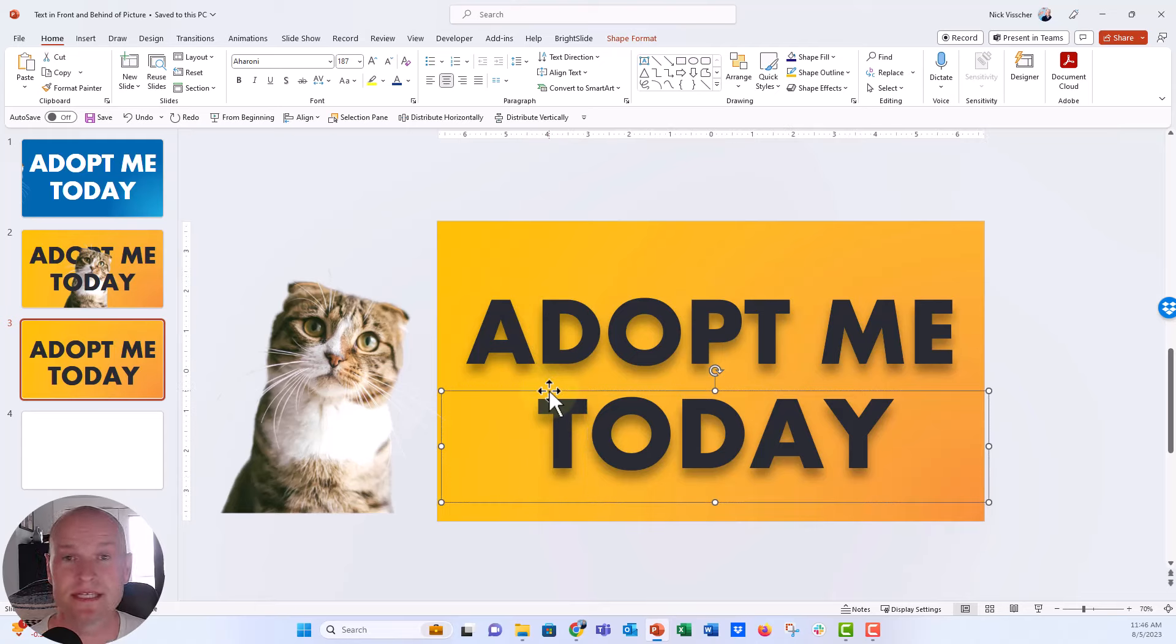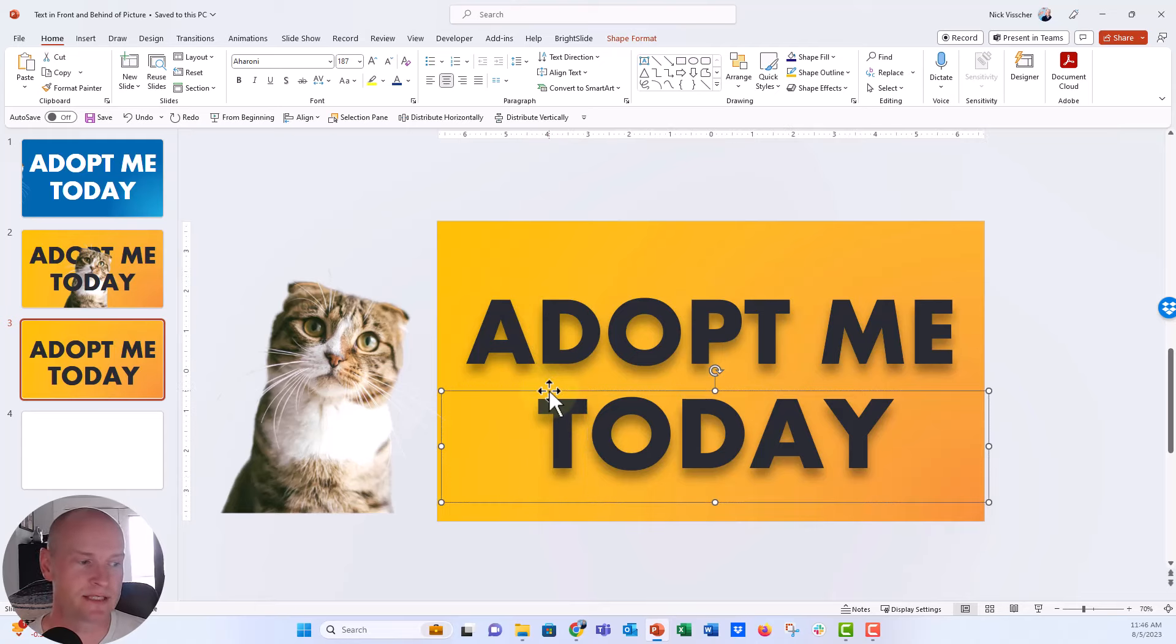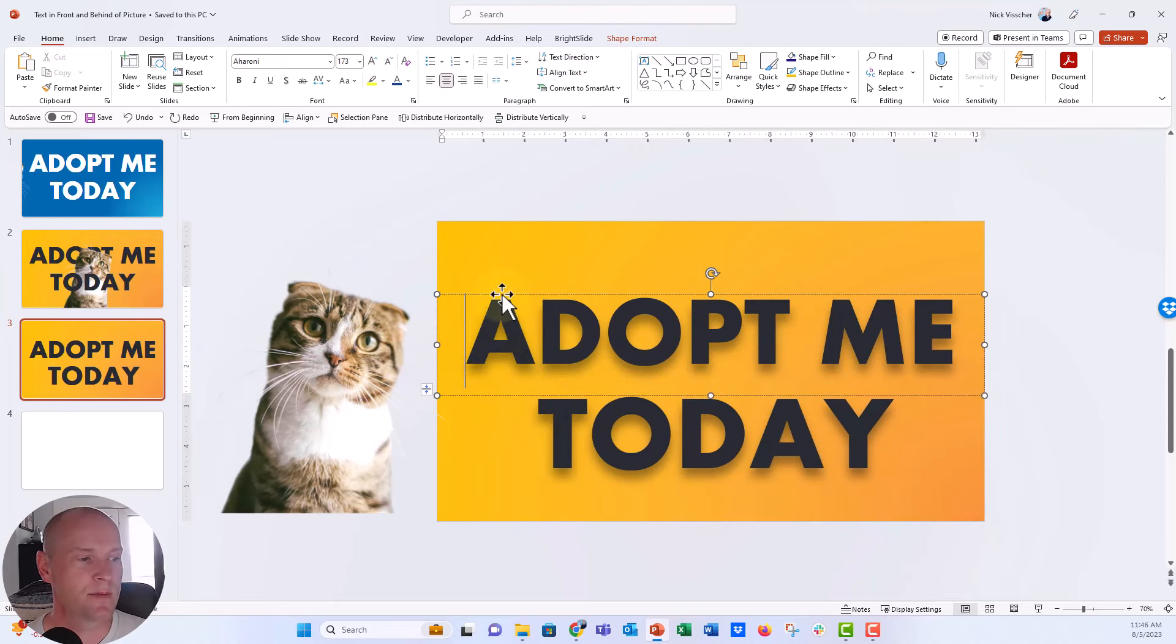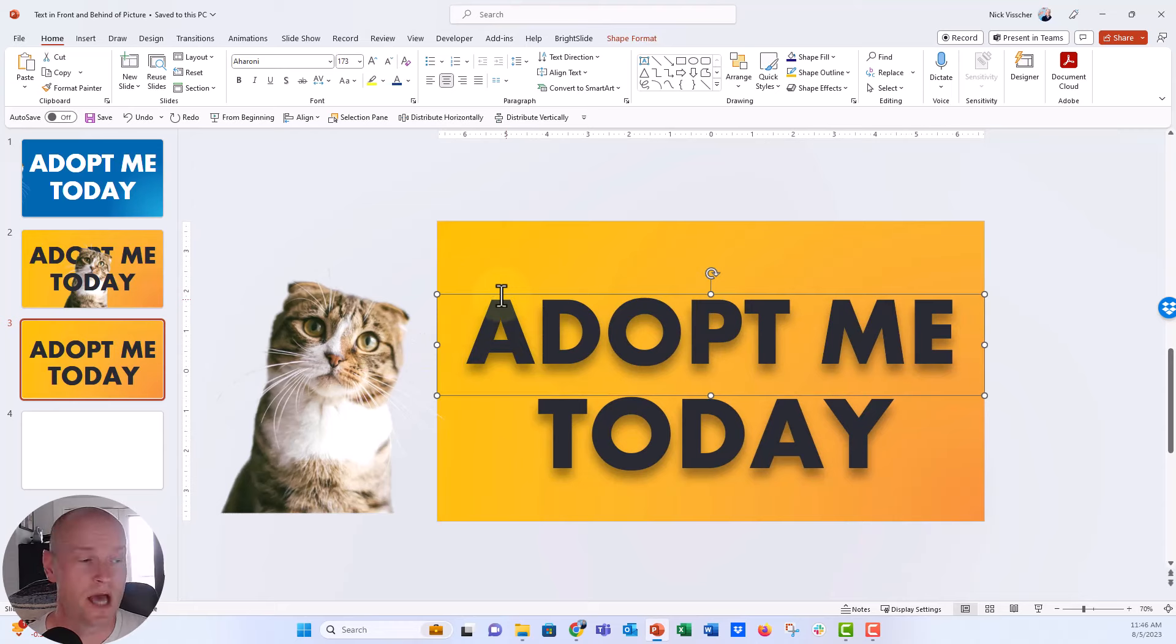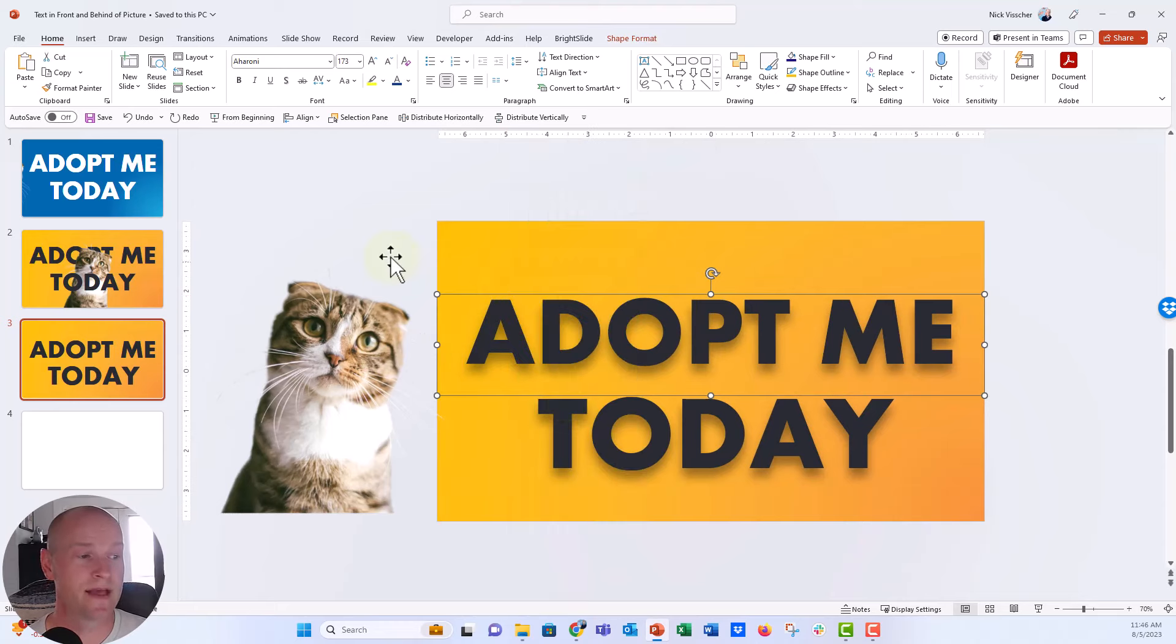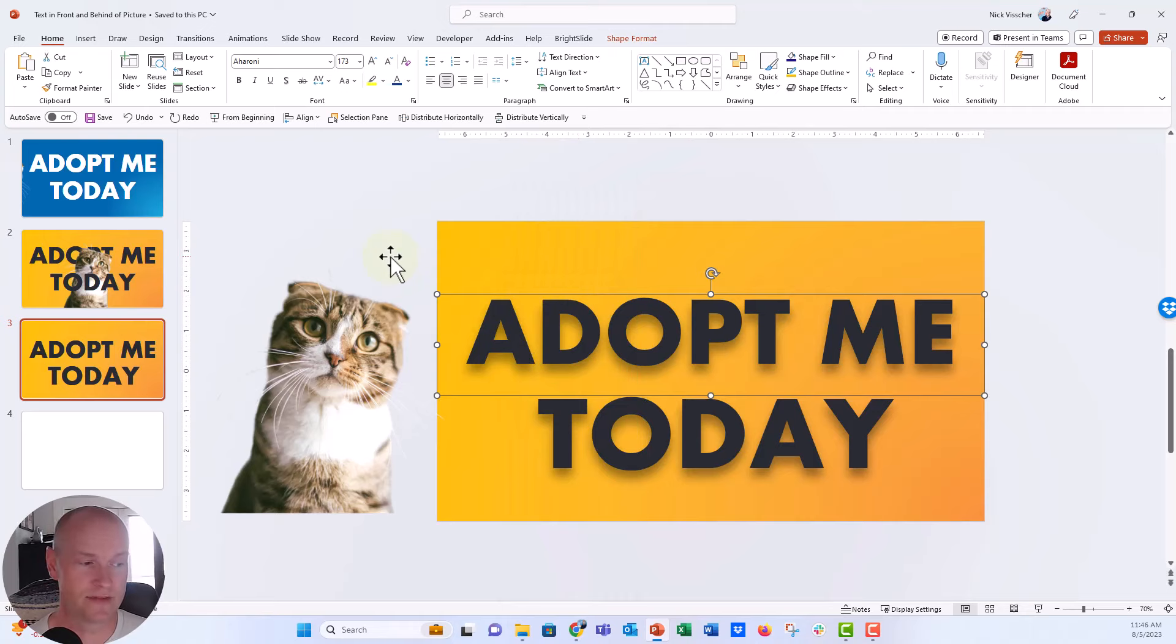So right here, I have one text box. Then I have two text boxes. So I actually just broke this into two. I had two lines of text. I have two separate text boxes. And then I have my focal image. So what I'm going to do here is I'm going to make sure that this adopt me text box is on the back layer. So I'm going to right click and say send to back. And that's going to put it all the way on the back layer of the slide.